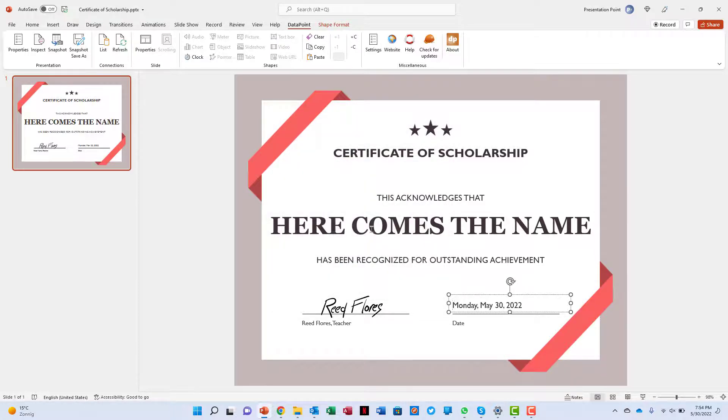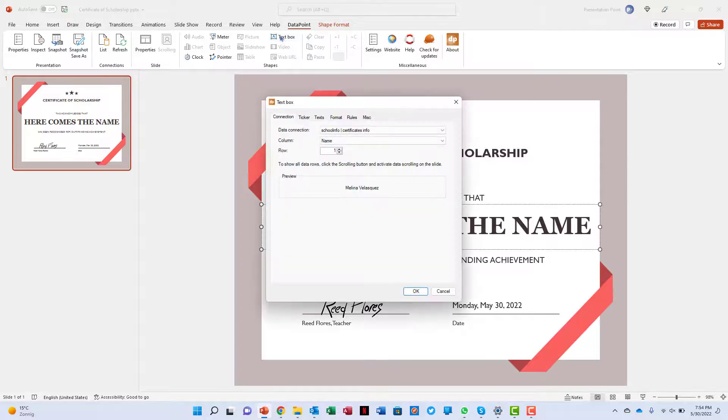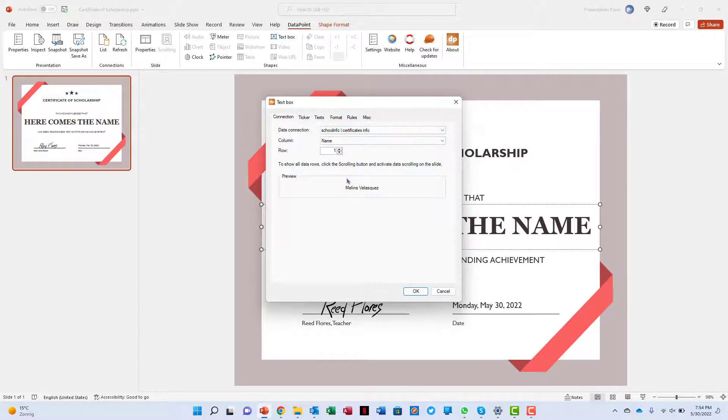Then we select another text box to bind that one to the name of the student. Just the name and that's fine for now.